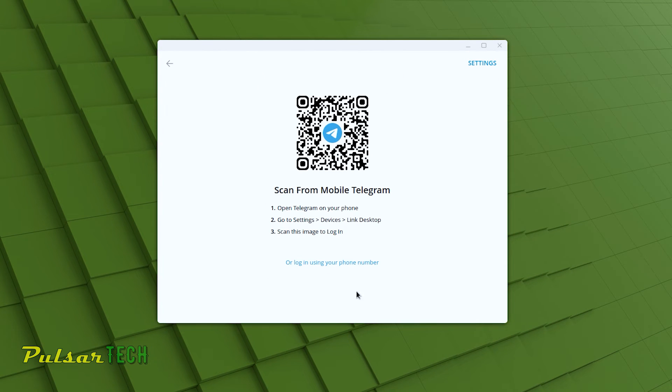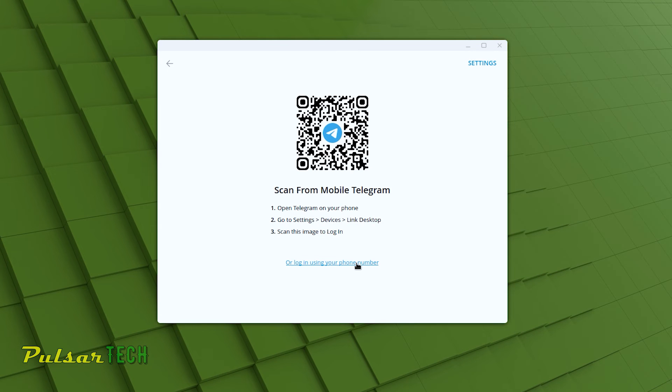Now we need to link our existing account to Telegram desktop or login using your phone number. Keep in mind that the second option is only available to users who already have the phone app installed. So you will need the phone app before proceeding.